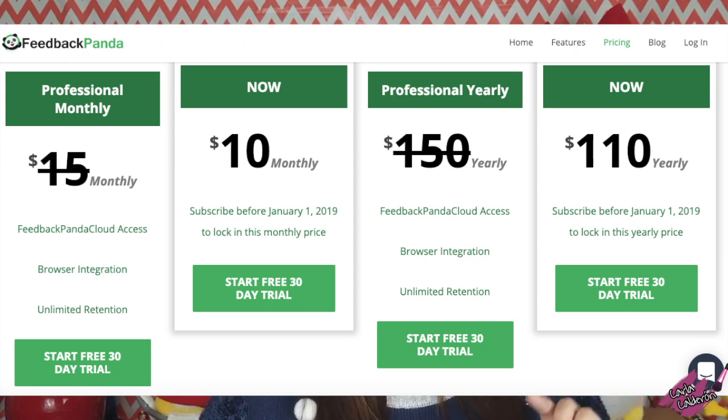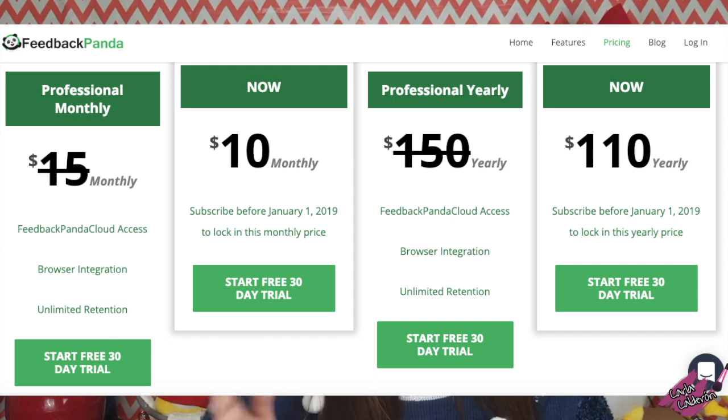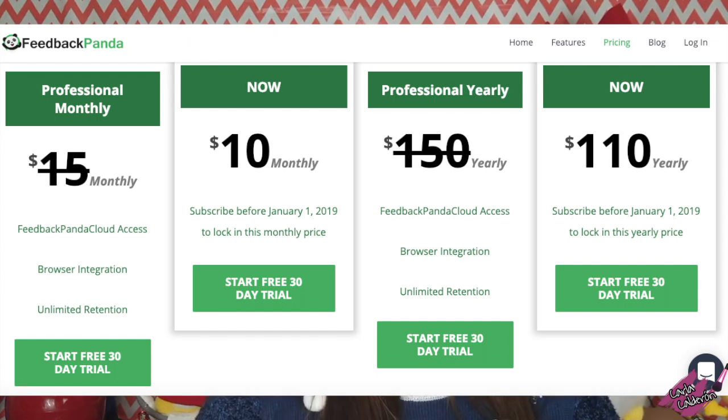I signed up and I really love feedback panda because it saves me a lot of time. Make sure that if you're trying to get feedback panda and you've been thinking about it, I recommend you to do it now before the first of January since they're going up in their prices - it's going to be $15 instead of $10 a month. I signed up when it was $10 a month and I did the whole year so that way I would save a little bit more. It's up to you. Again, keep in mind that if you're a brand new teacher, just wait. Be patient because you will definitely use it later on.